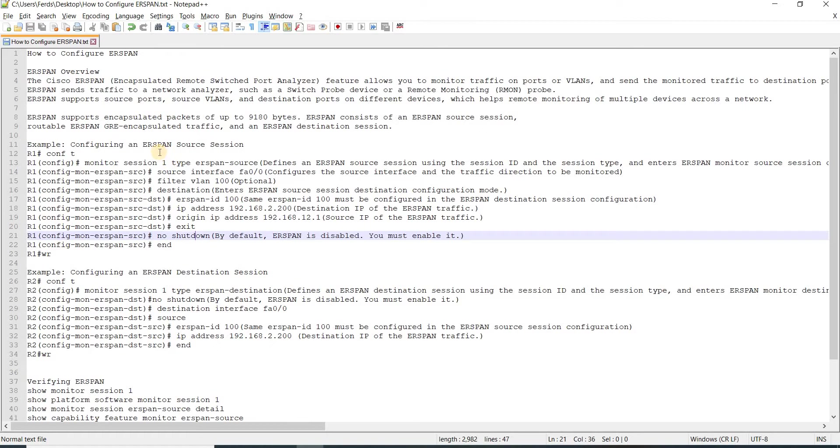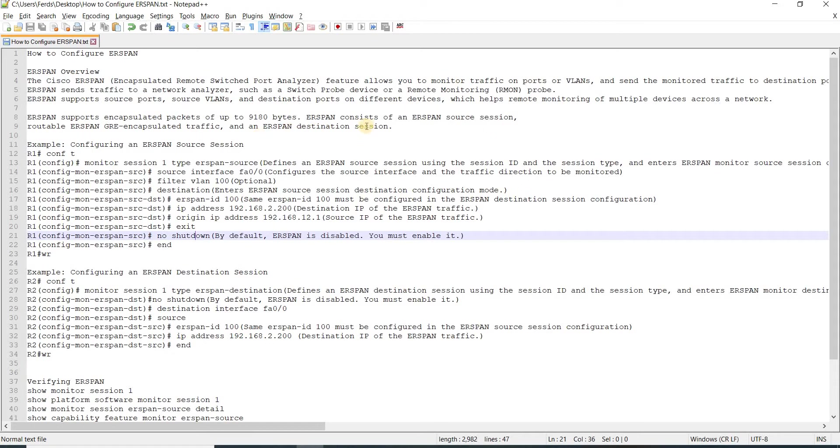This helps remote monitoring of multiple devices across a network. It supports encapsulated packets of up to 9,180 bytes. It consists of an ERSPAN source session, routable ERSPAN GRE encapsulated traffic, and an ERSPAN destination session.